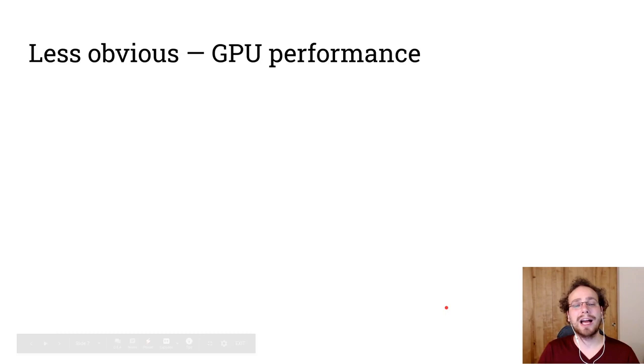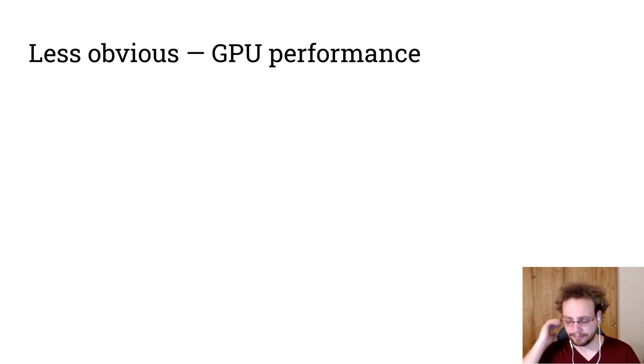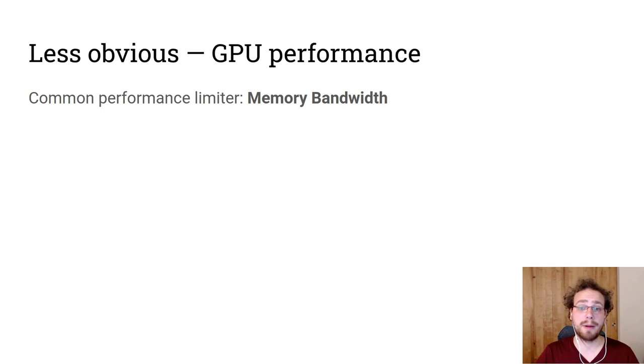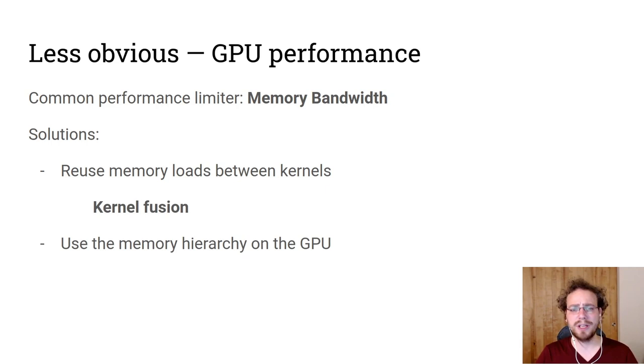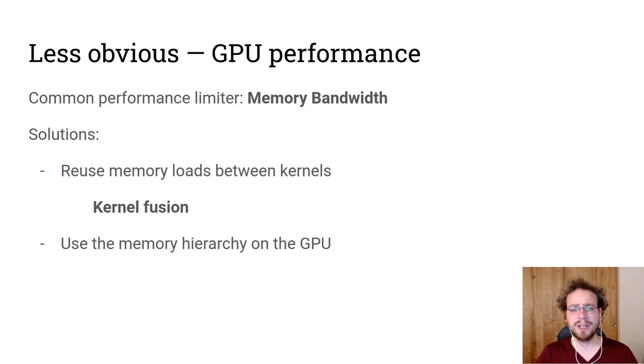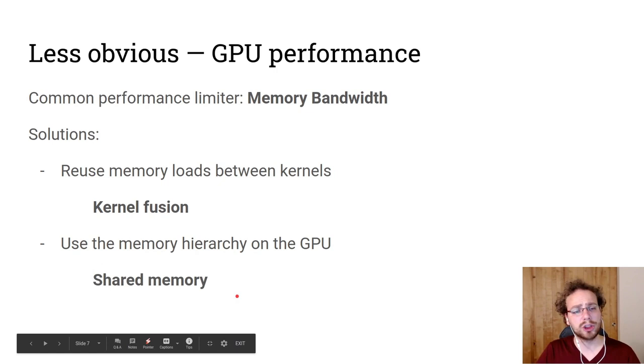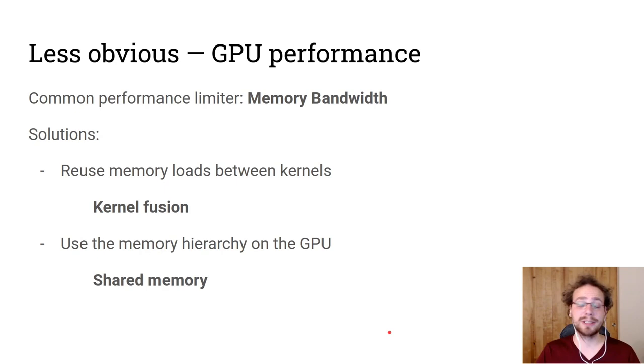But there are some less obvious downsides that really sink this approach. The first one is that the common performance limiter is memory bandwidth and memory bandwidth usage. So how do I use my memory bandwidth effectively? Well, I want to reuse memory loads between kernels. That means I need to fuse them. But if I need to fuse them, I need to communicate results between them. And that might mean I need to communicate results between different lanes. And so I have to use the memory hierarchy on the GPU and use shared memory, local memory, to communicate between different lanes inside the same block.